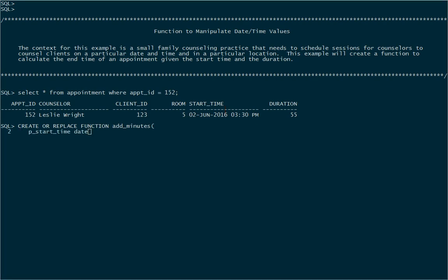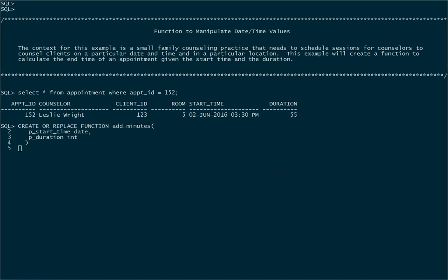The first one will be a start time and the type for that will be a date. So we're expecting a date and time to come in as the start time just the same way that we have it stored in the start time column. We'll also bring in the duration as an integer. Next we're going to establish the return type of this function and that will be a date.